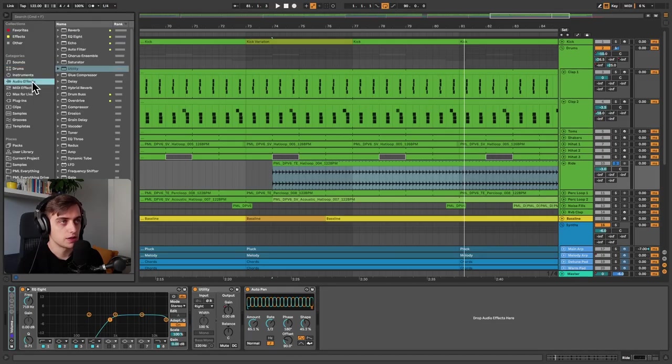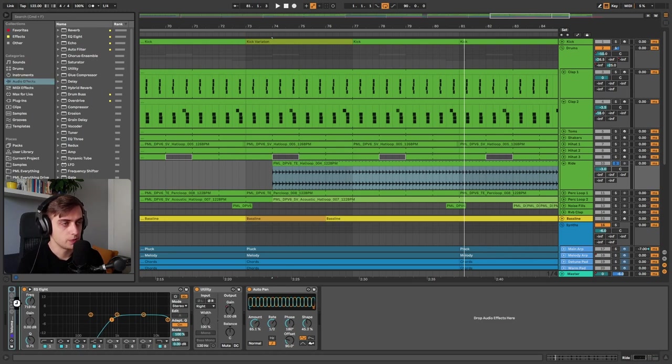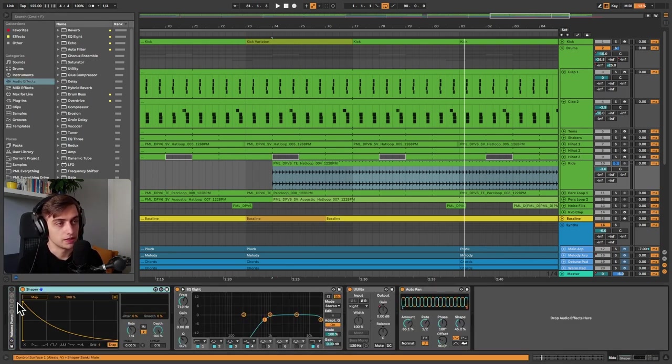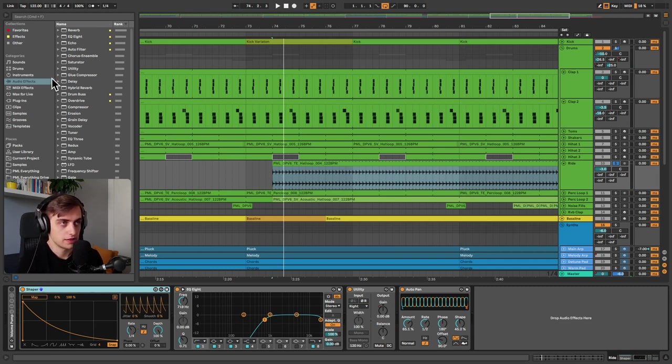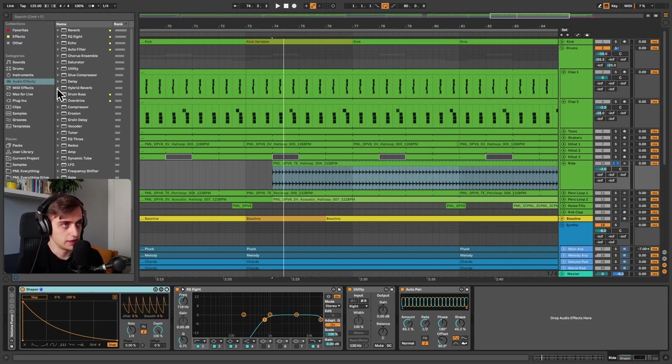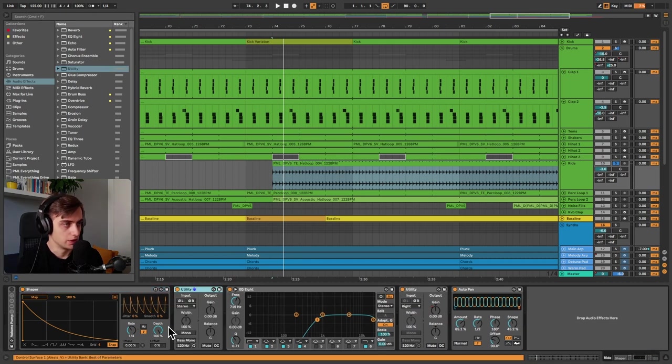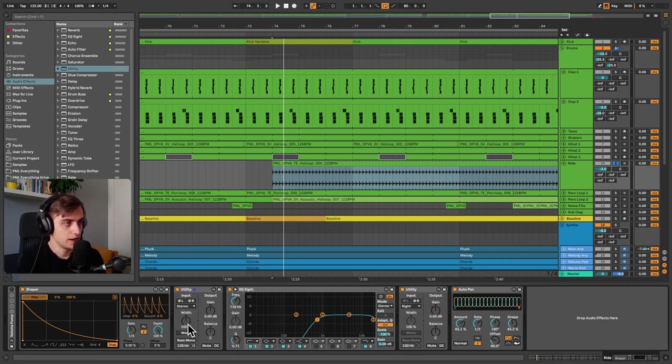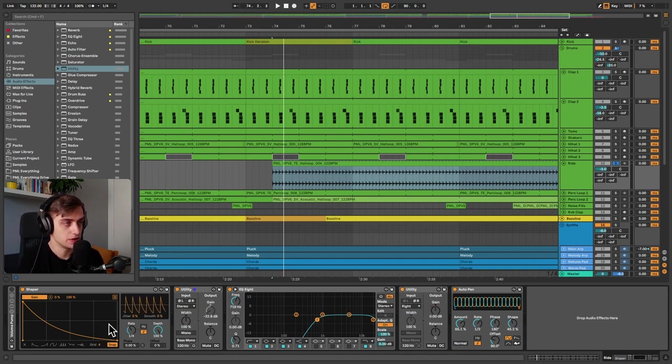So let's go to Audio Effects and let's just take Shaper. By default it doesn't actually generate any sound but we need to link it to something, and the most obvious thing is to link it to Utility. So we go Utility and we go to Map and we go to Gain. And now you can see that our Shaper is modifying the gain of the utility.